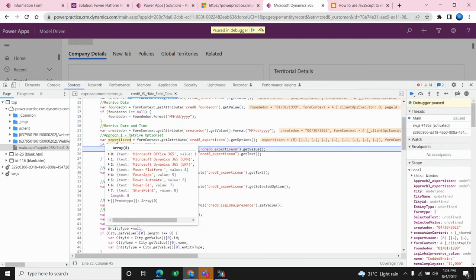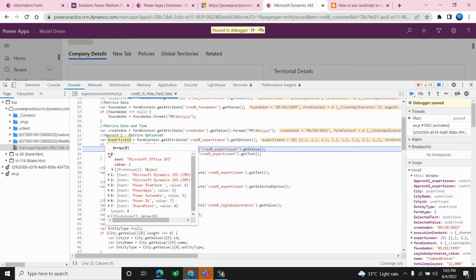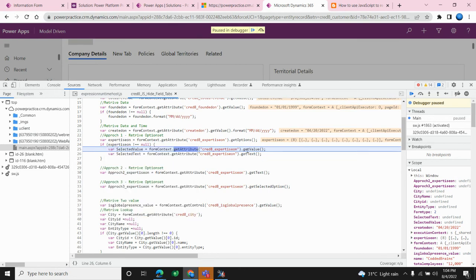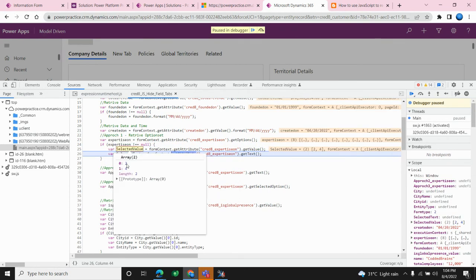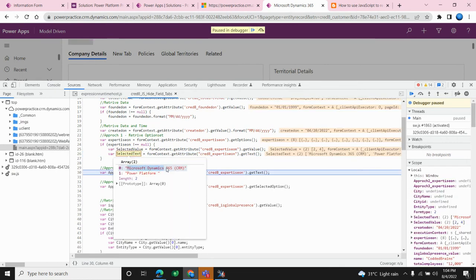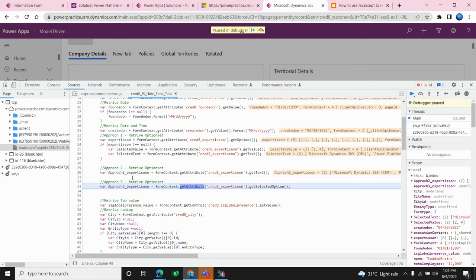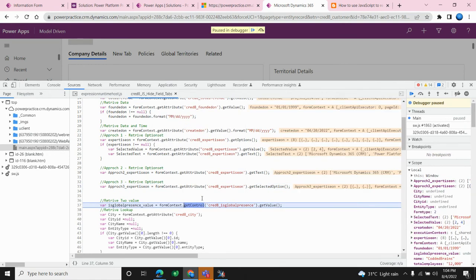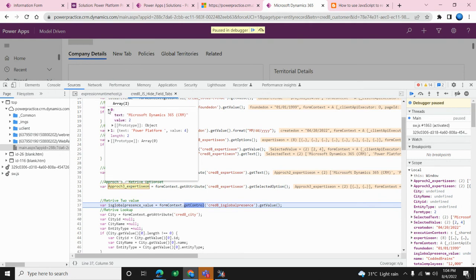For the created-on date, since it's never null, it represents the formatted date directly. For the option set values, you can see it retrieves the entire array with text and value format. The selected values are 2 and 4. You can also see the text of the selected values. Using getSelectedOption() directly returns only the selected options as array elements, each with a text and value property.